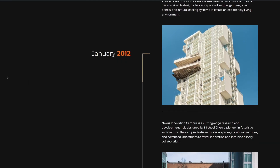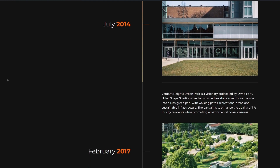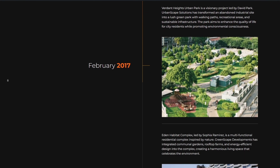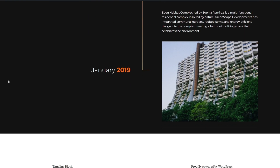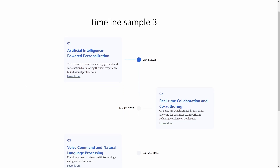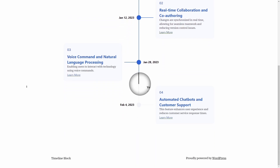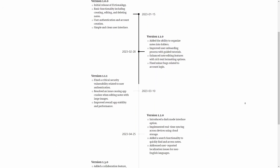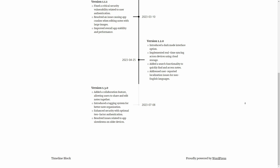Timelines can be used in your website to present any type of sequential content, such as historical events, company milestones, product roadmaps, or step-by-step processes in a visual manner. Let's begin.